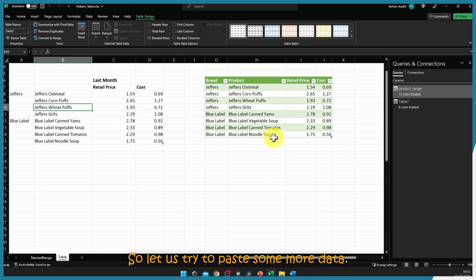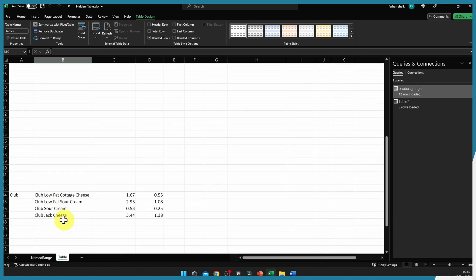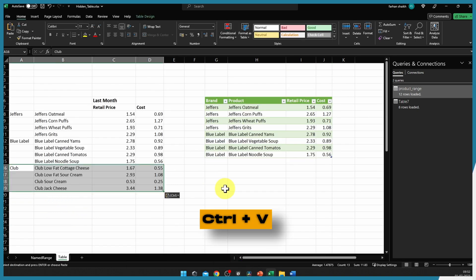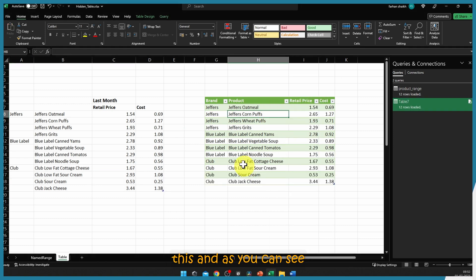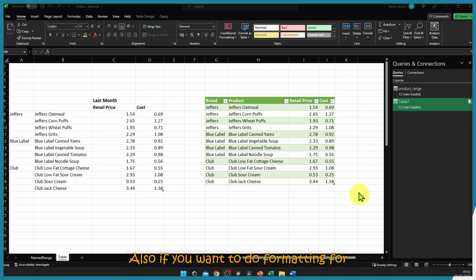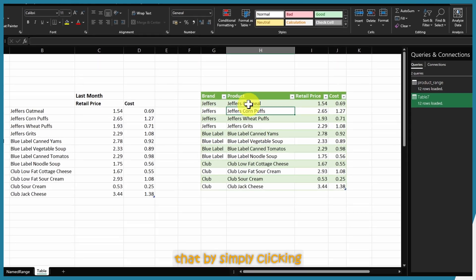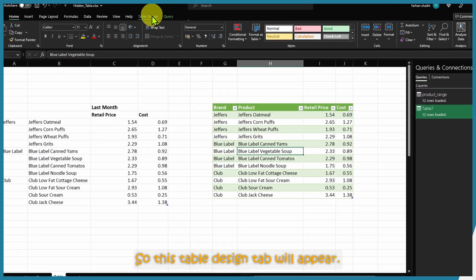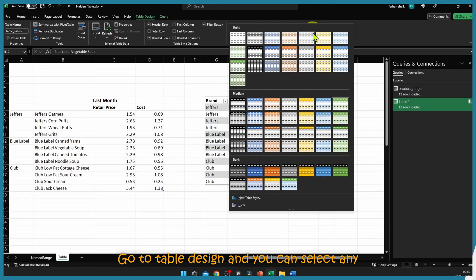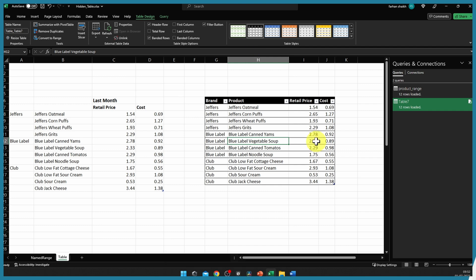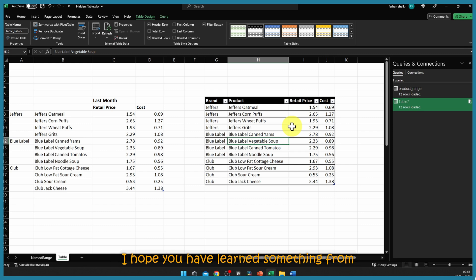Now let us paste more data — Ctrl+C to copy, Ctrl+V to paste — and refresh the query. As you can see, without redefining the table range, the table refreshes automatically. If you want to format this table, click anywhere on the table, go to Table Design, and select any style you want. As you have seen, using a table is more preferred in comparison to named ranges. I hope you have learned something from this video — see you in the next one.